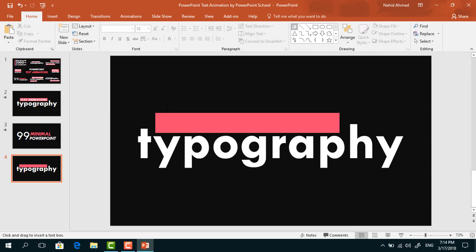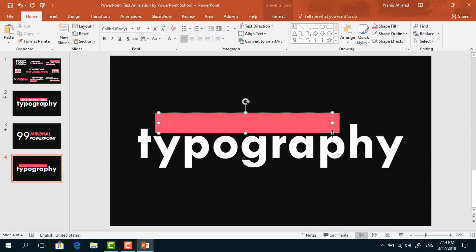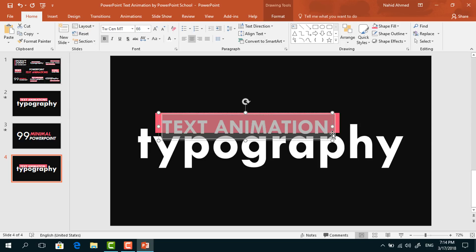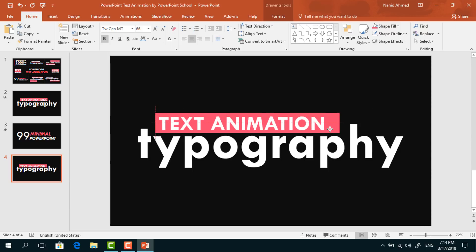Again, pick a text box and drag it over this rectangle. Add some text — I'm typing 'text animations'. Select all the text, change the font to TWC and empty, make it bold, change the font color to white, center it, increase the font size, and place it in the middle. Then decrease the size of this rectangle.